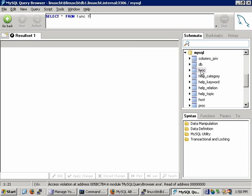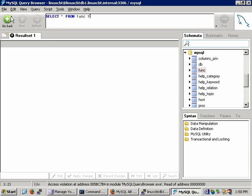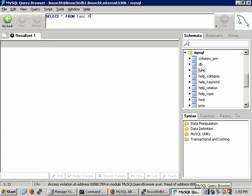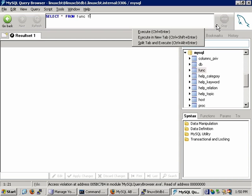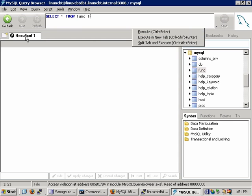If you drill down on any other table, you'll see the query has been updated to reflect. For example, select star from func f. Also notice that the utility resembles a web browser in that it has go back and go forward. The recent query is in the history, and if we go forward we'll see the select star from func. Notice there's an access violation towards the bottom — this could just mean it needs a relaunch. If you click near the MySQL logo, you have the ability to execute queries, execute in a new tab, as well as split tab and execute. Let's go through some of these options.